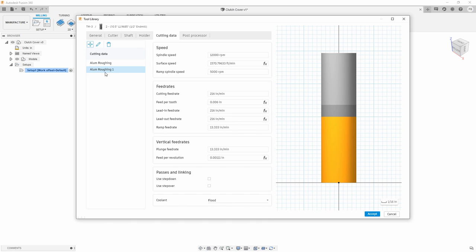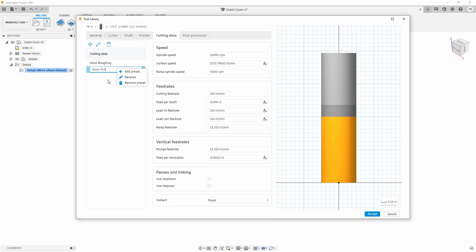I can now make a new one. And now you're going to see aluminum roughing one, we're going to rename that to aluminum finishing. And with that being said, I can now go in and change that chip load.